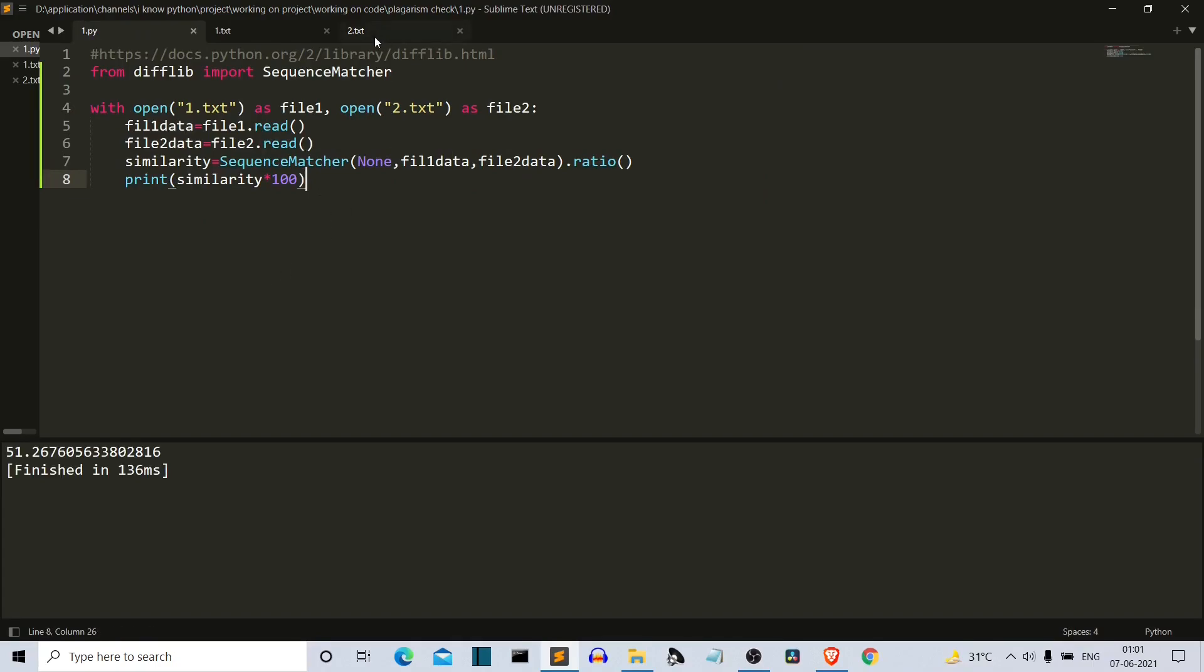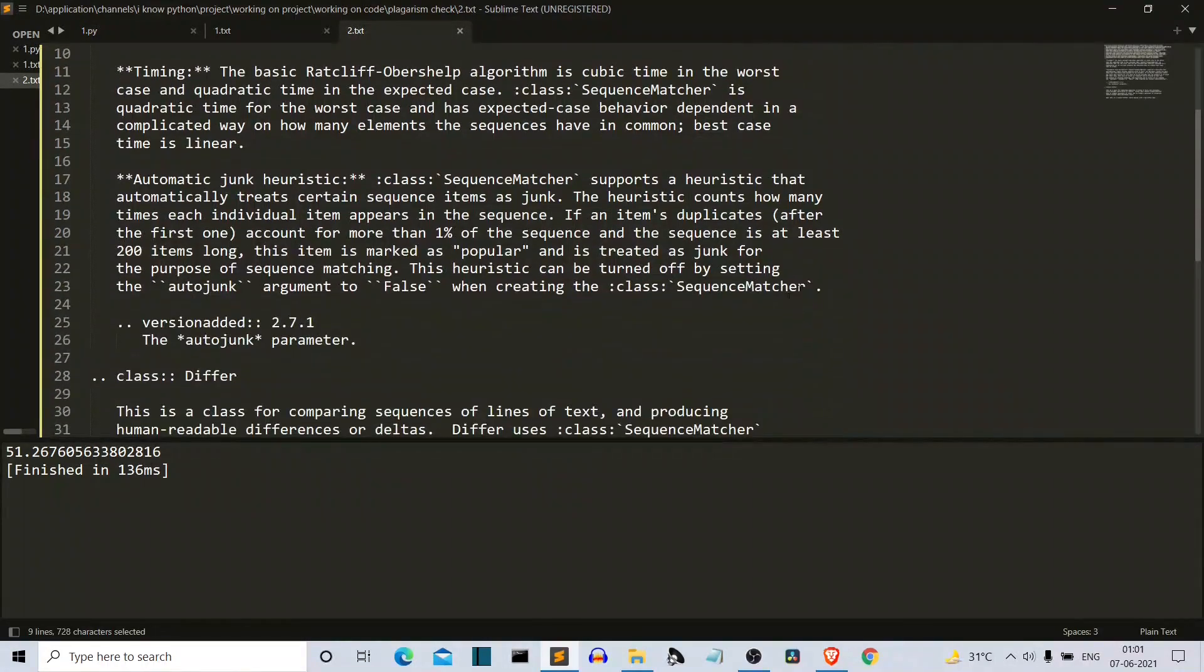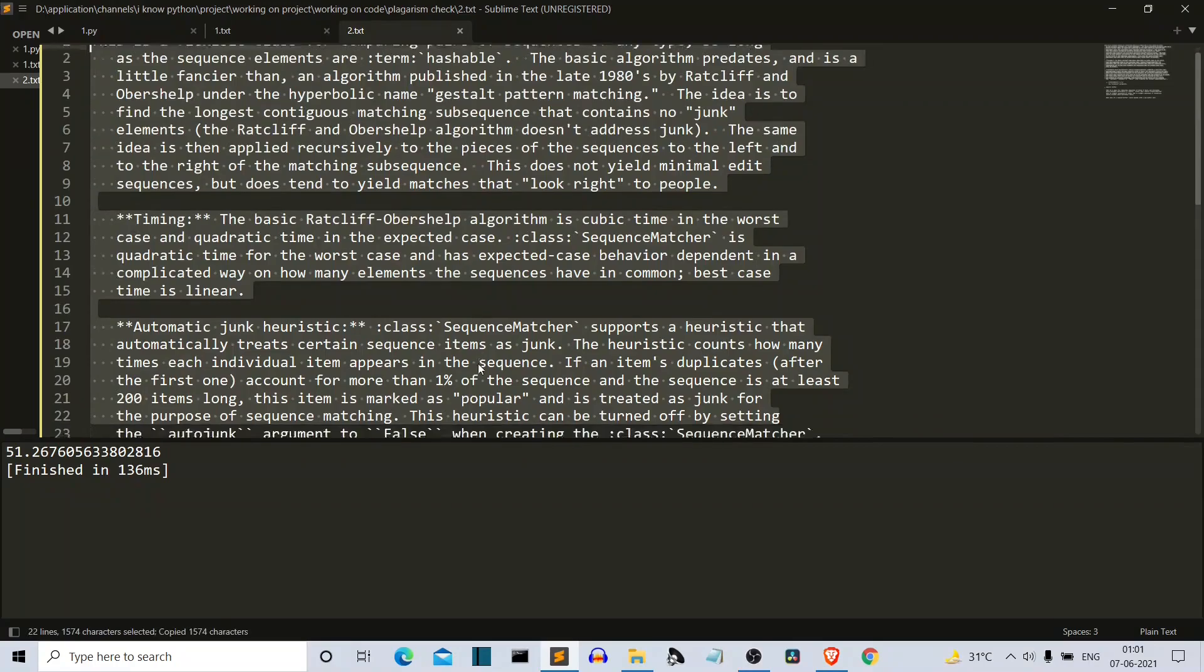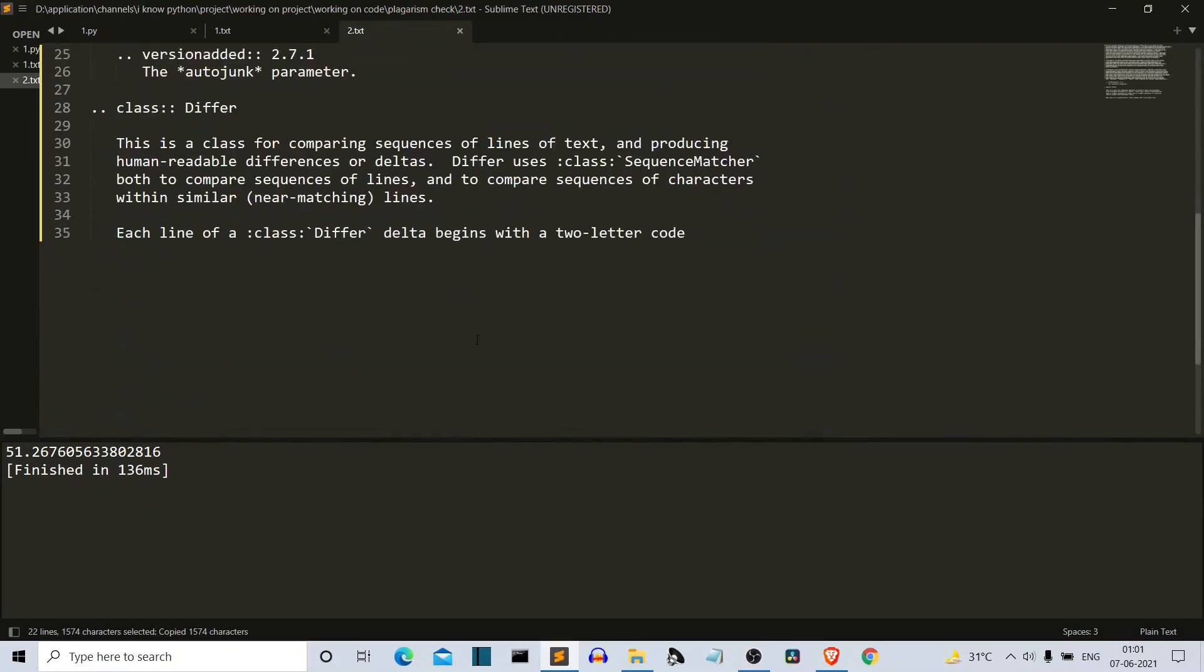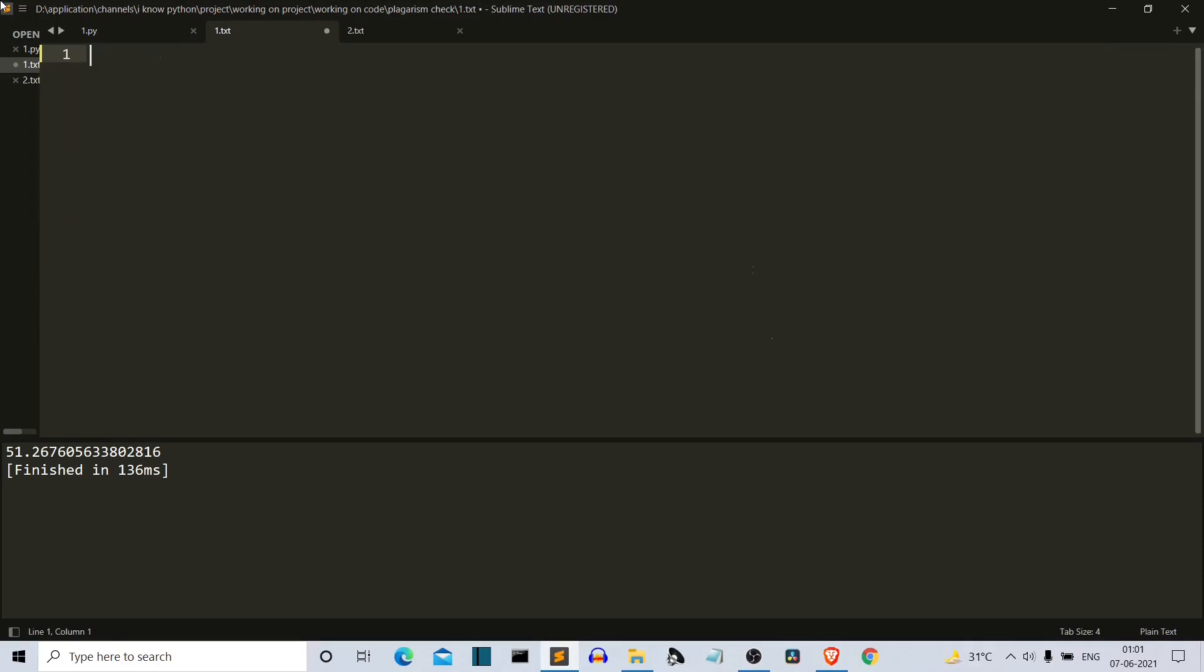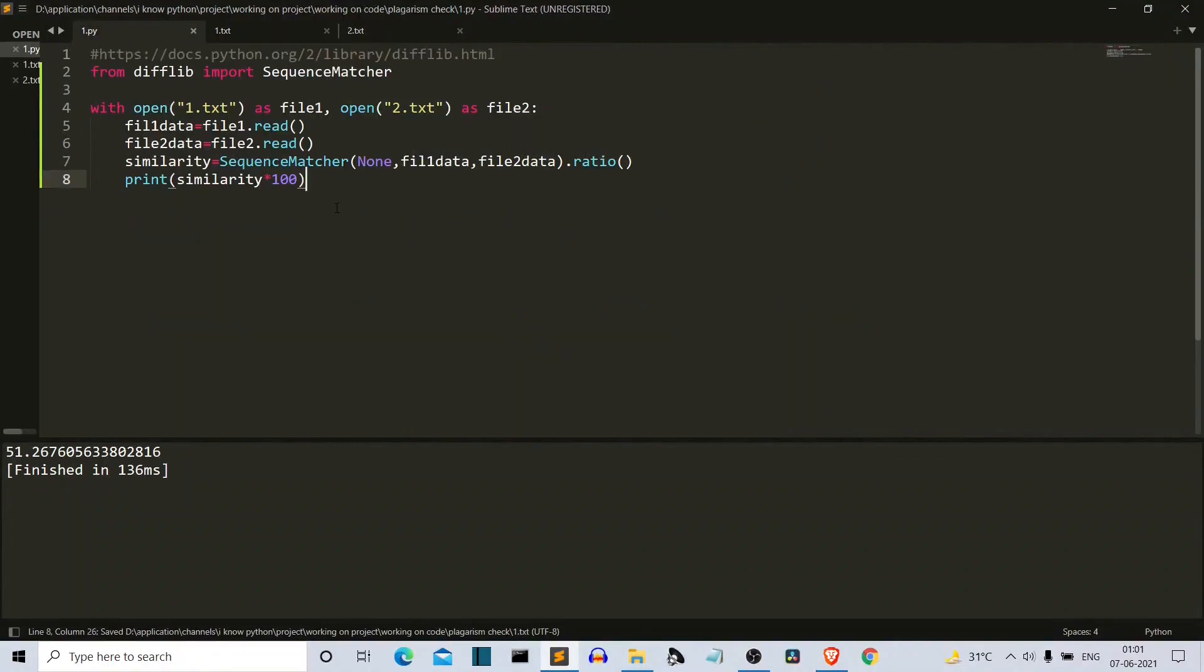Now let's do one thing. Let's copy most of it, and it should return 85 to 90, I guess. Let's remove the previous one. Save this and let's run our program. 86%. So yeah, this is it.